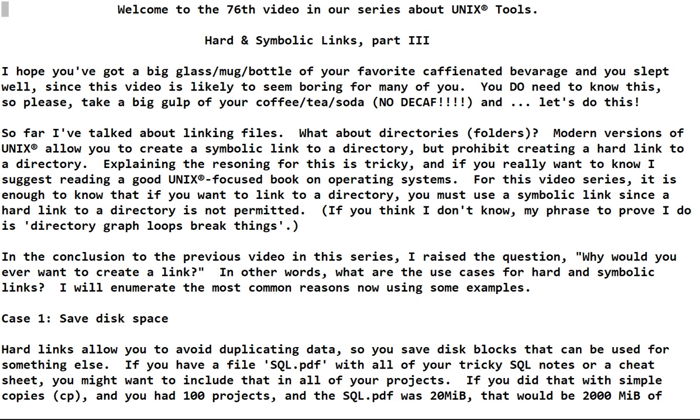In the conclusion to the previous video in this series I raised the question: why would you ever want to create a link? In other words, what are the use cases for hard and symbolic links? I will enumerate the most common reasons now using some examples.